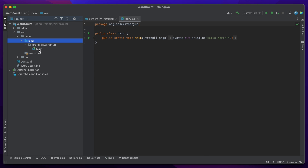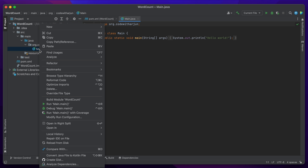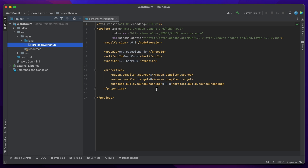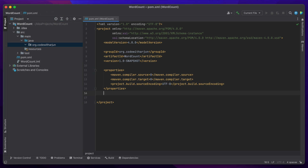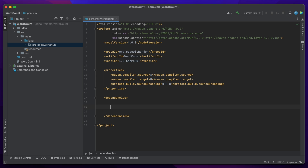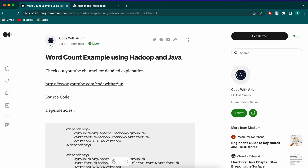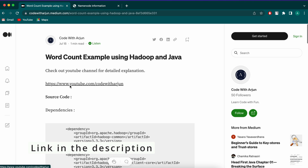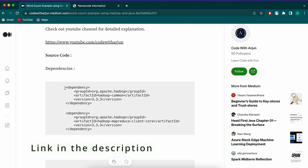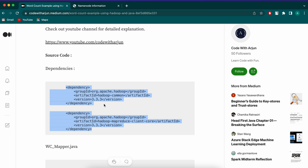Once the Maven project is created, we don't need the main class, so right-click and delete it. Inside the pom.xml, we need to add some dependencies. Just type the 'dependencies' tag and inside it add two dependencies. I have an article for this - the link will be in the description. The first dependency is 'hadoop-common' and the second is 'hadoop-mapreduce-client-core'.